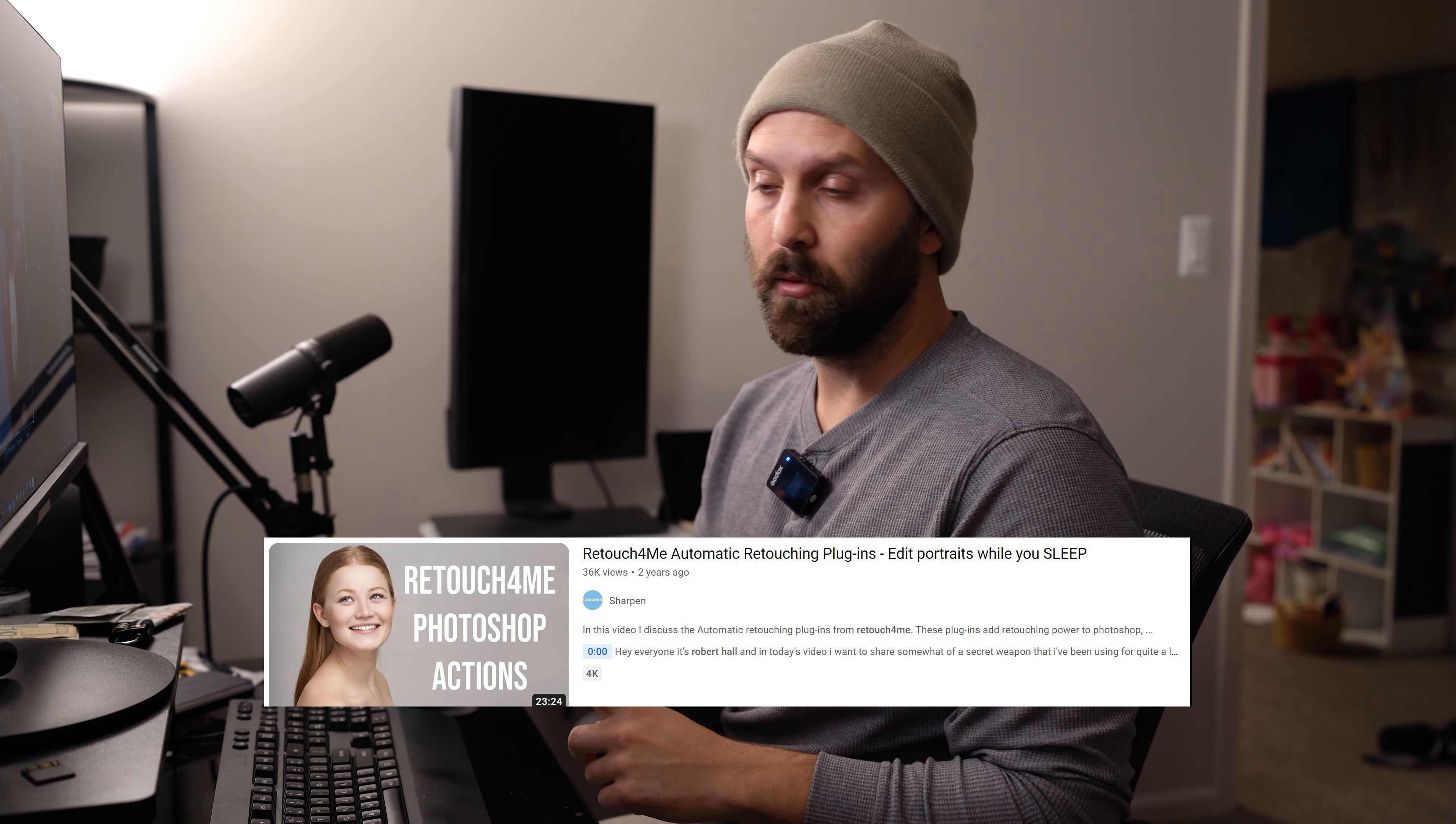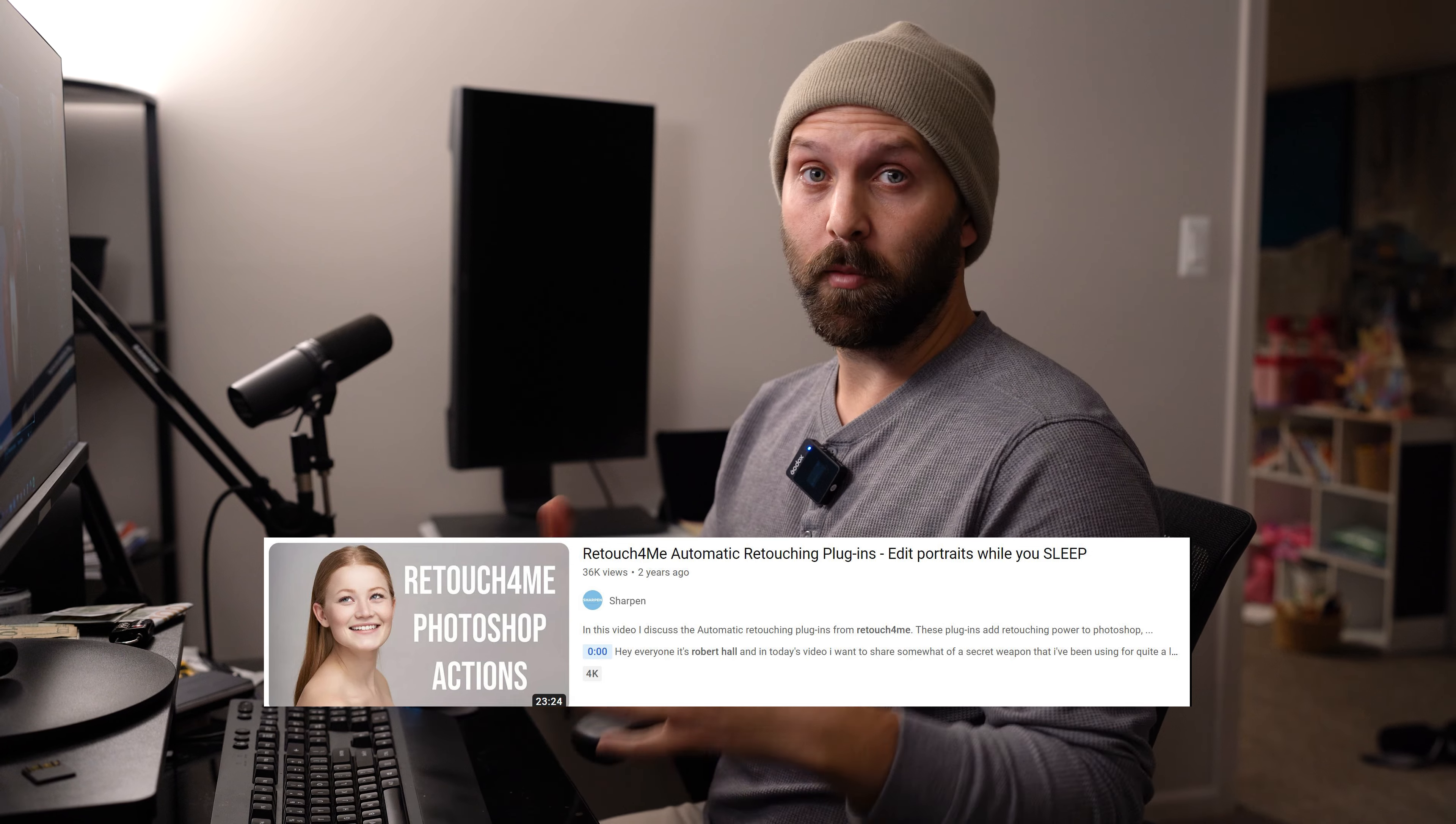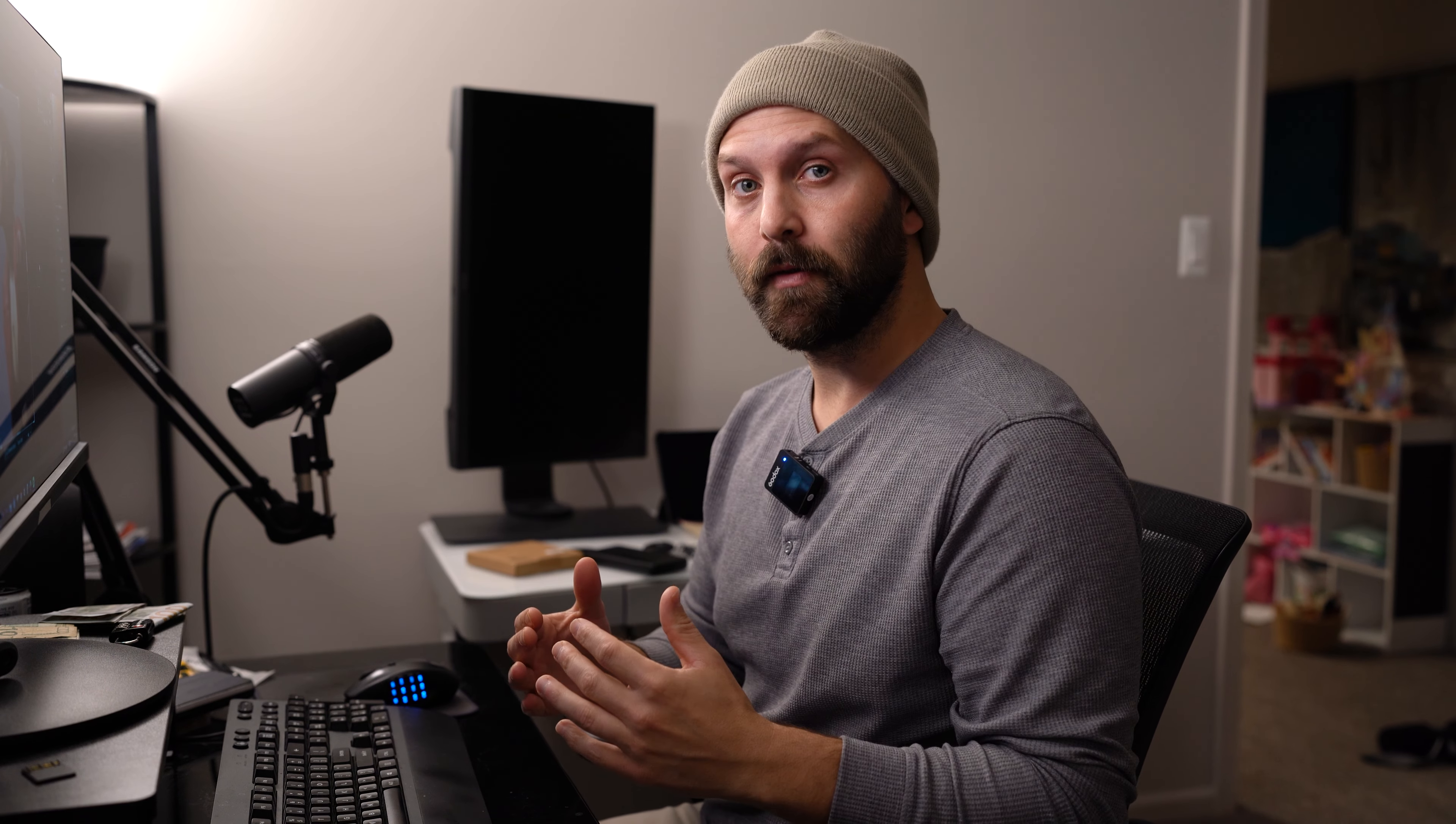Now I'm coming at this from a perspective that you've seen my two previous videos on the Retouch For Me plugins. The first video was back in 2021, I think it was the first person talking about this software and I just really introduced it and showed its capabilities.